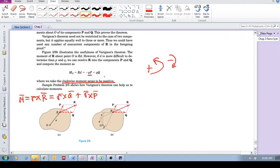Okay, so I think that's it, Varignon's theorem. The moment of a force about a point is equal to the sum of the moments of the components of the force.